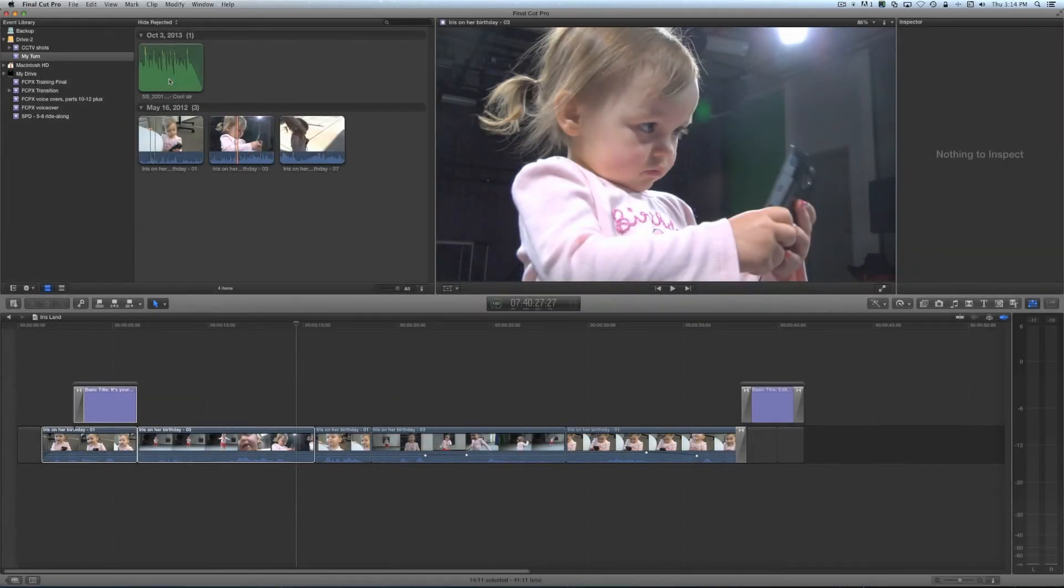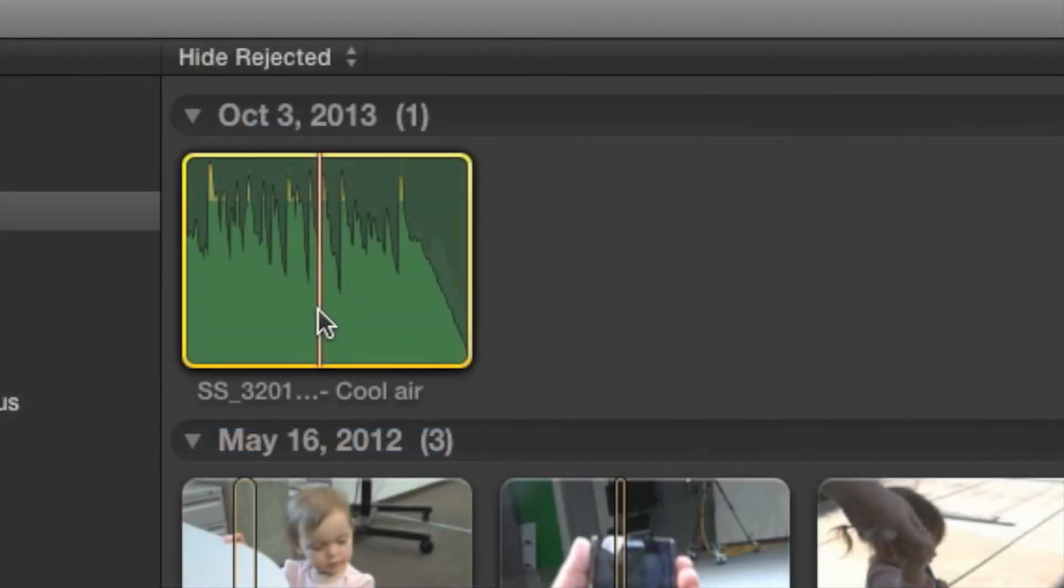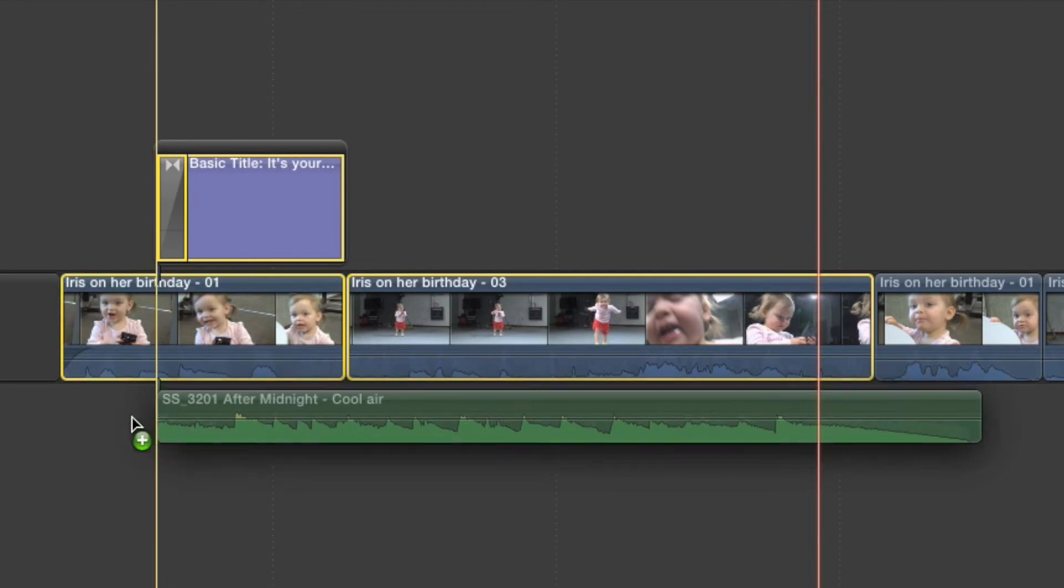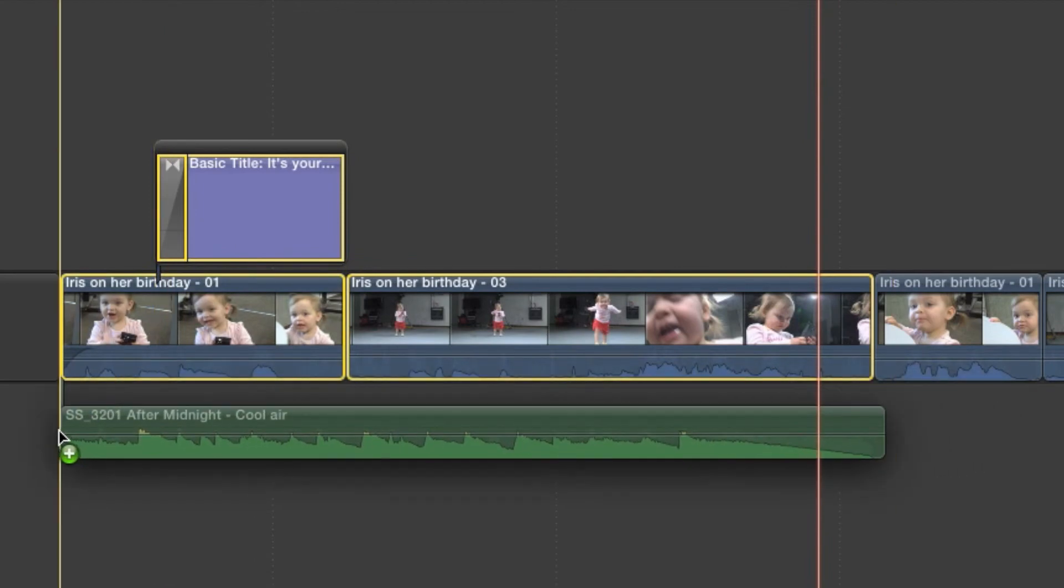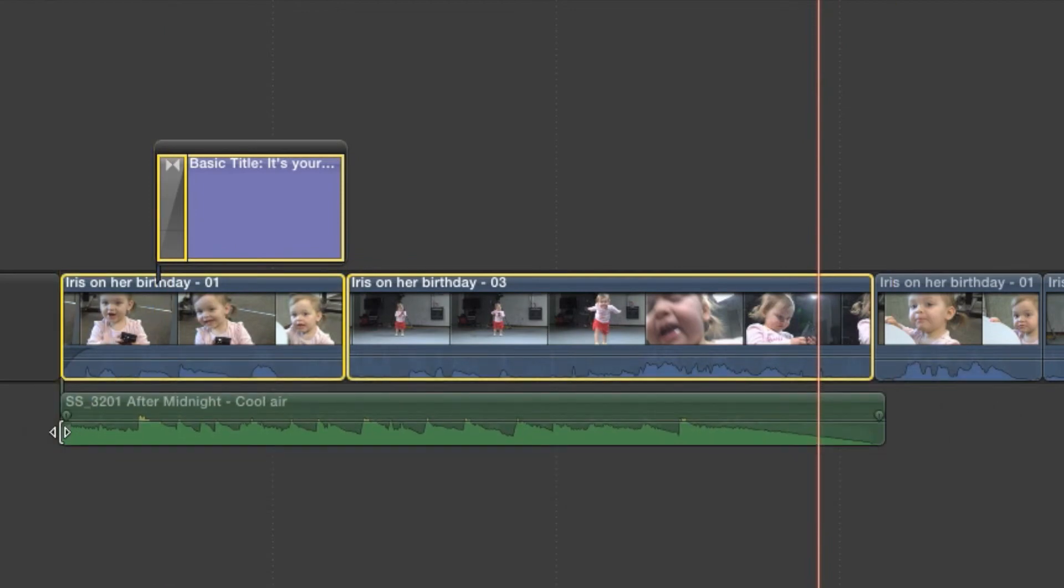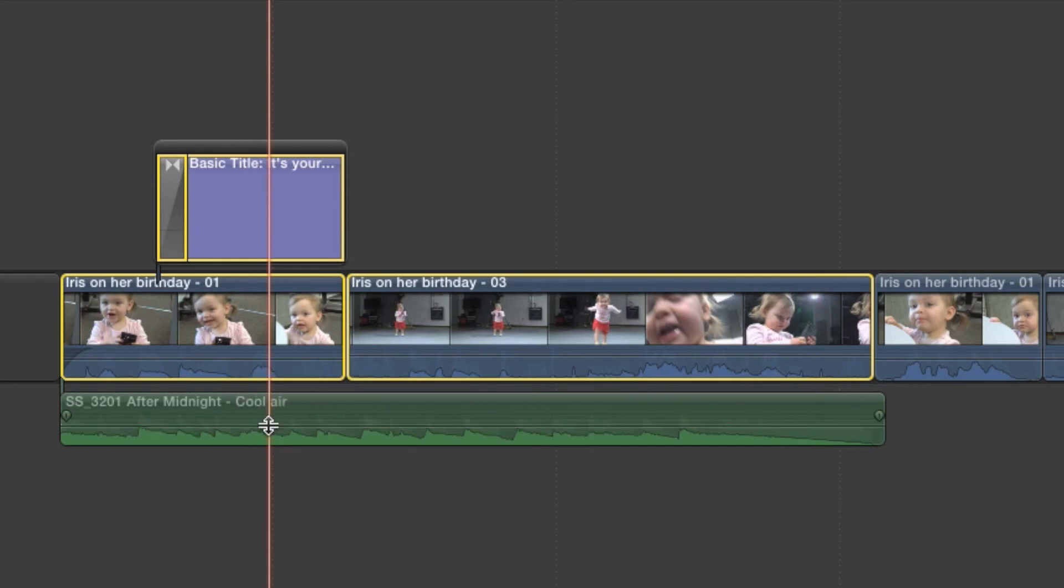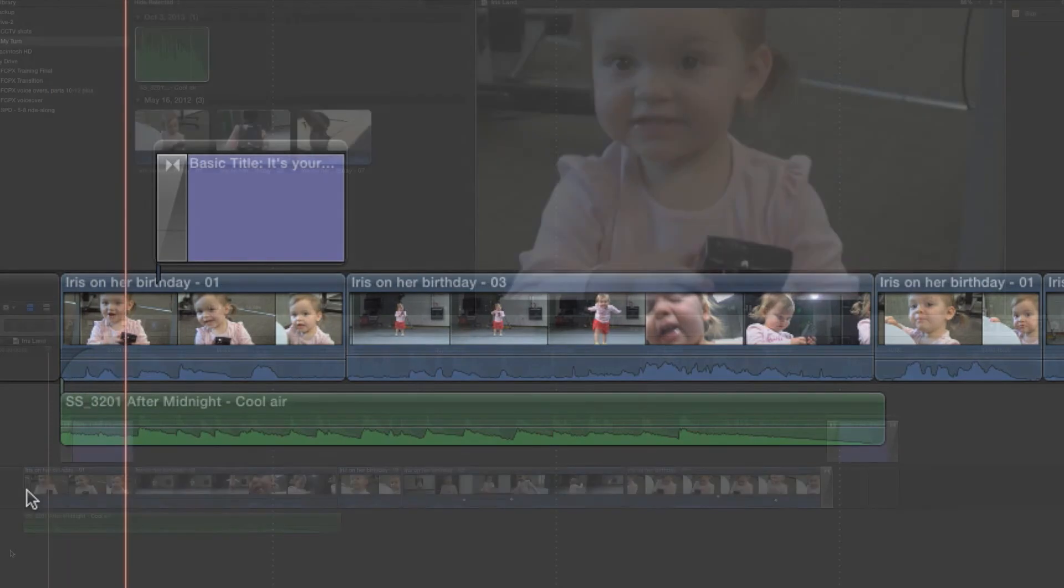Now all you have to do is drag the track to the timeline. Music files behave very much like titles. They are connected clips. Most people place them below the primary storyline. Be sure to watch the meters and adjust the clip to acceptable levels just like any other audio clip.